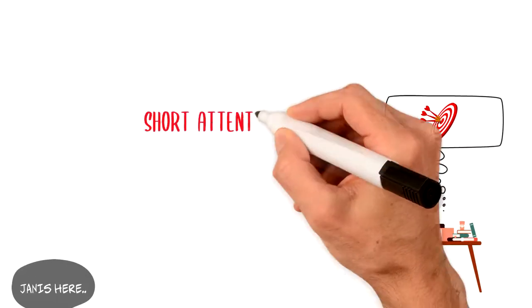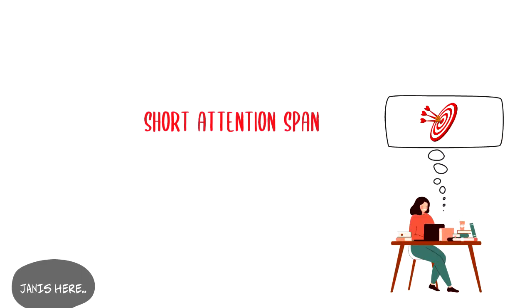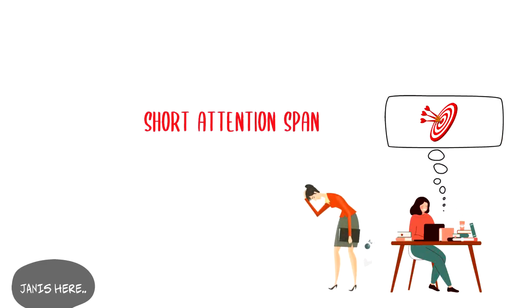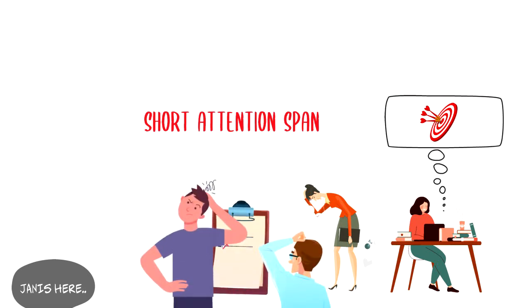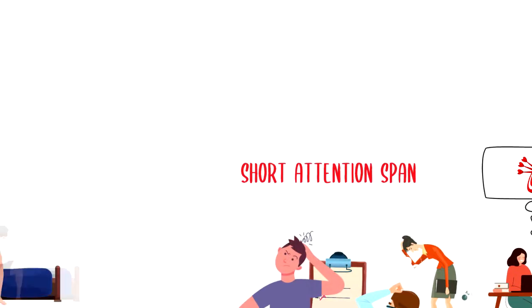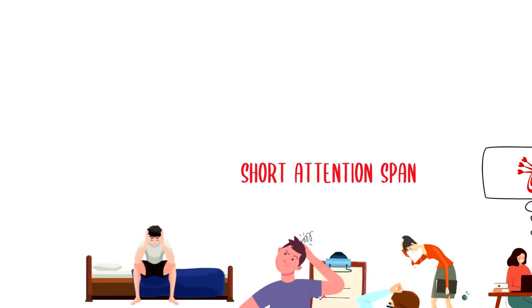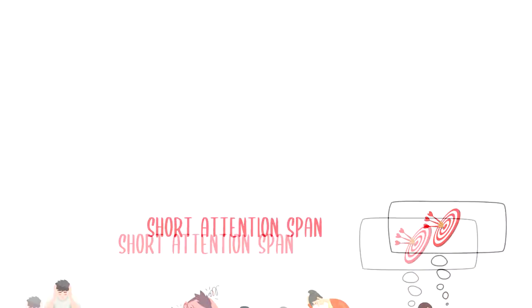A short attention span can have several negative effects including poor performance at work or school, inability to complete daily tasks, missing important details or information, and difficulty to practice healthy habits.